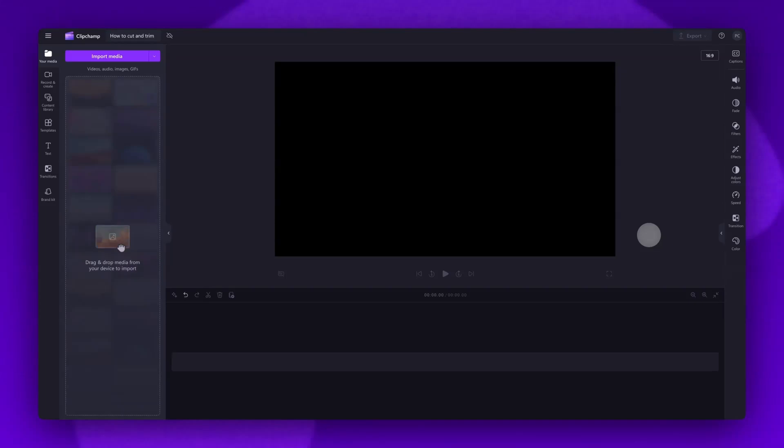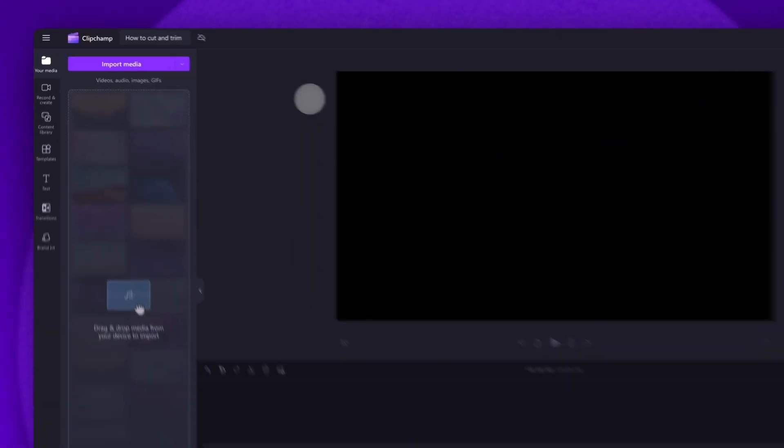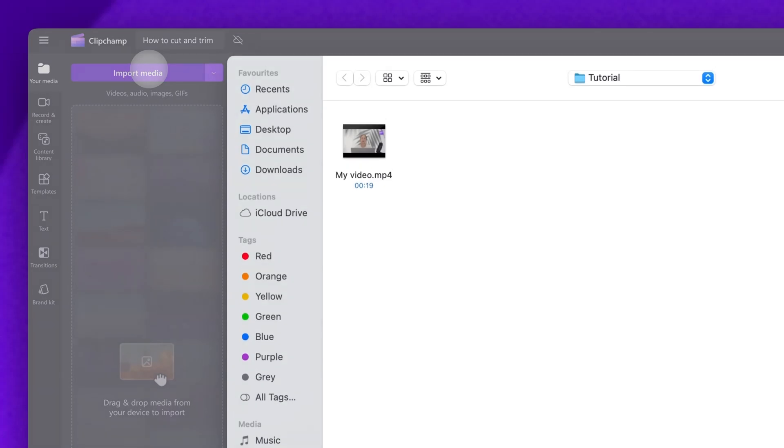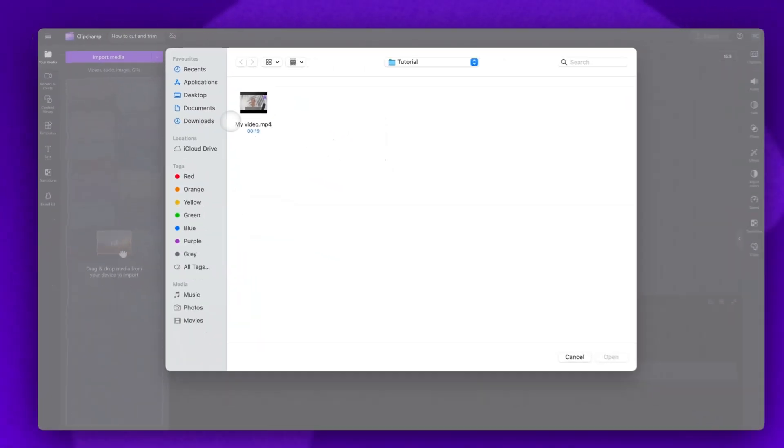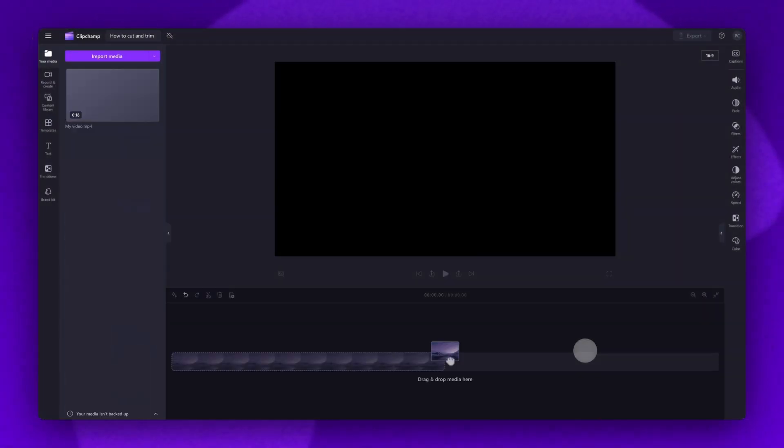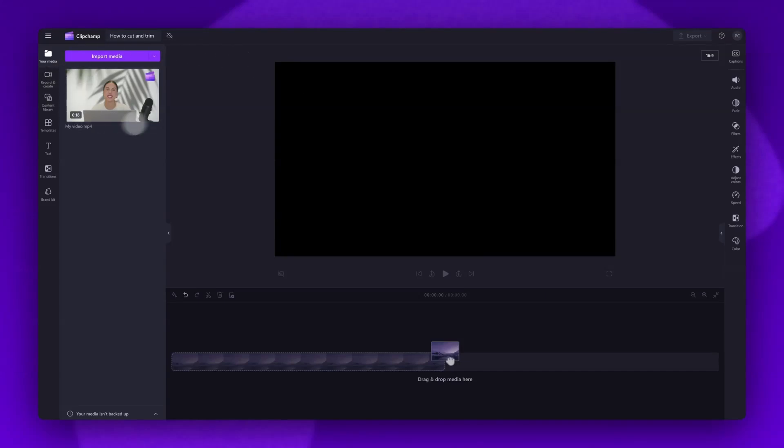To get started you'll import your video by clicking on the import media button, selecting the asset and then hitting open. Your asset will load into your media library here.